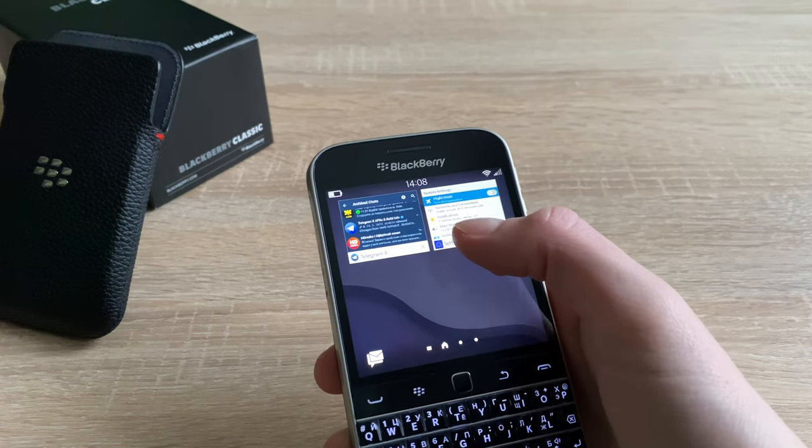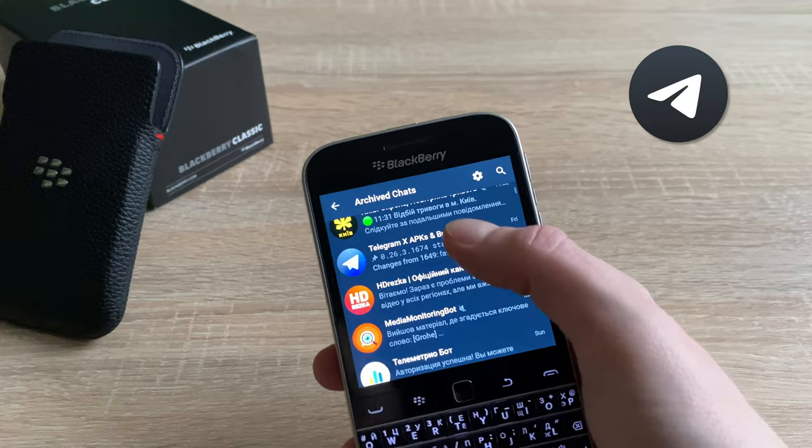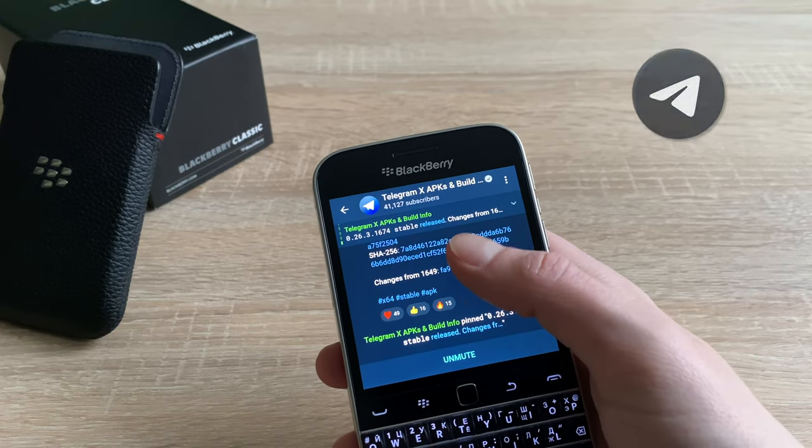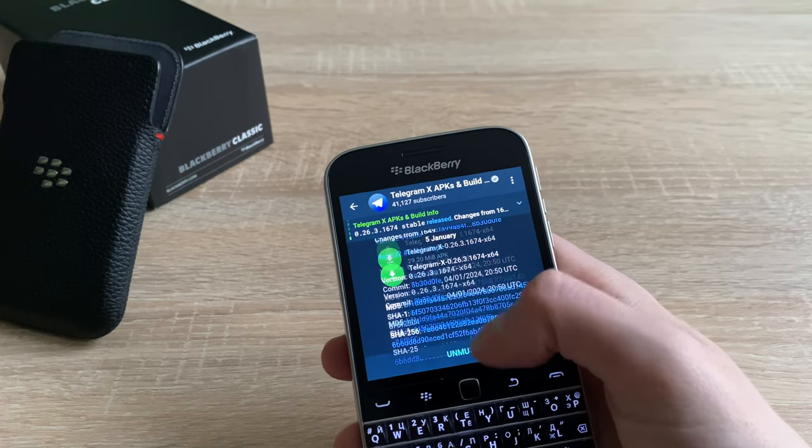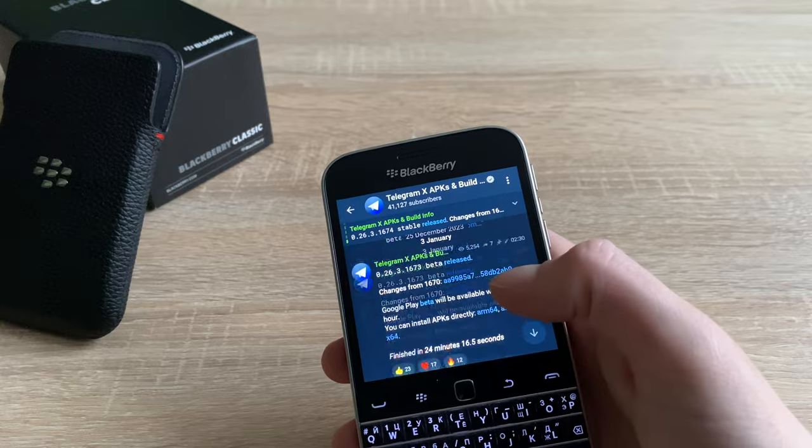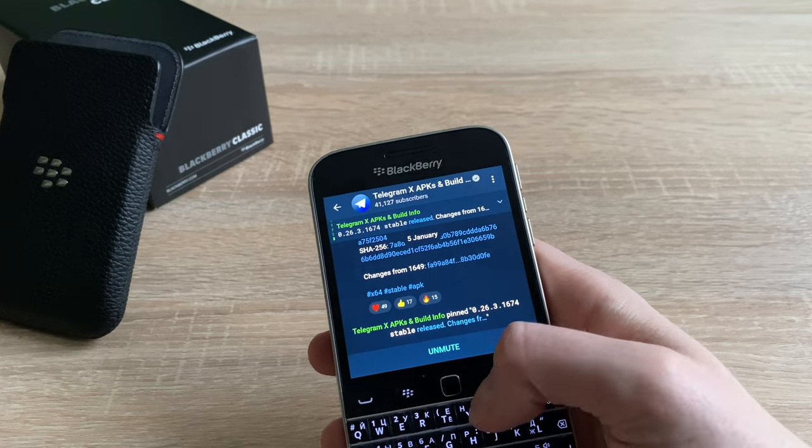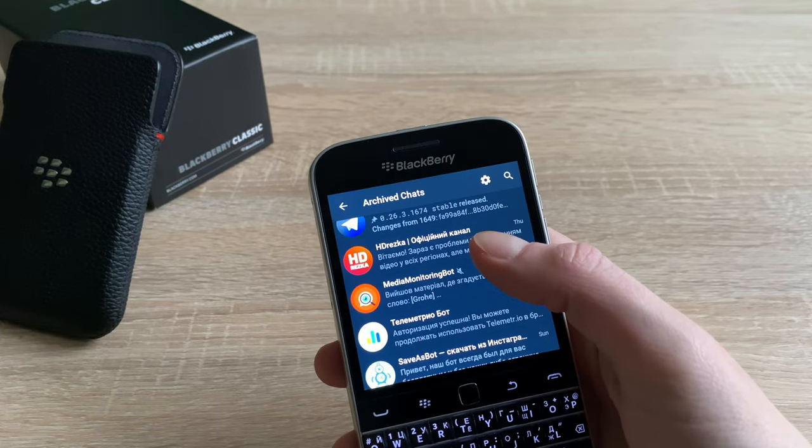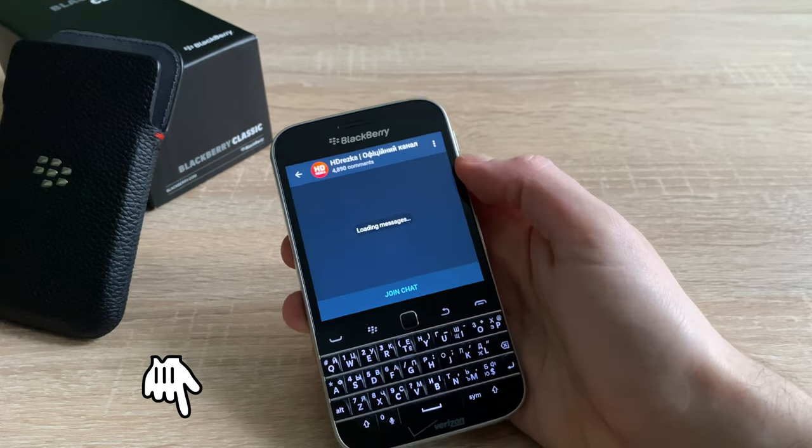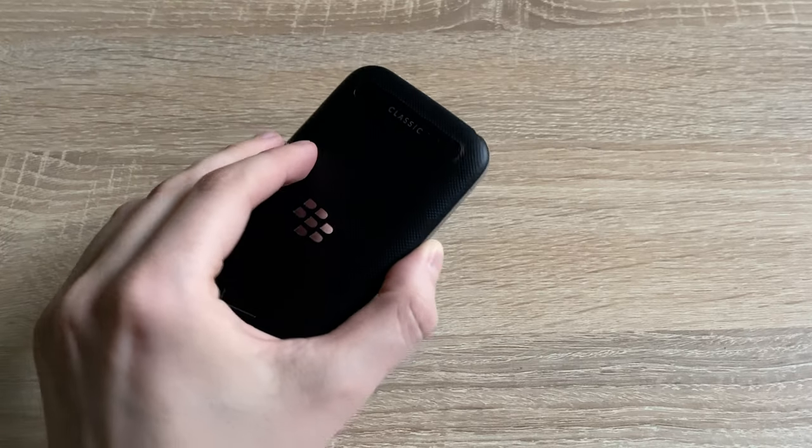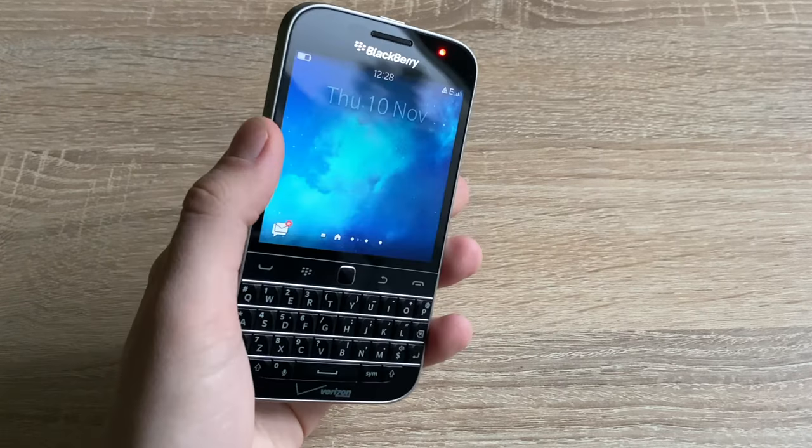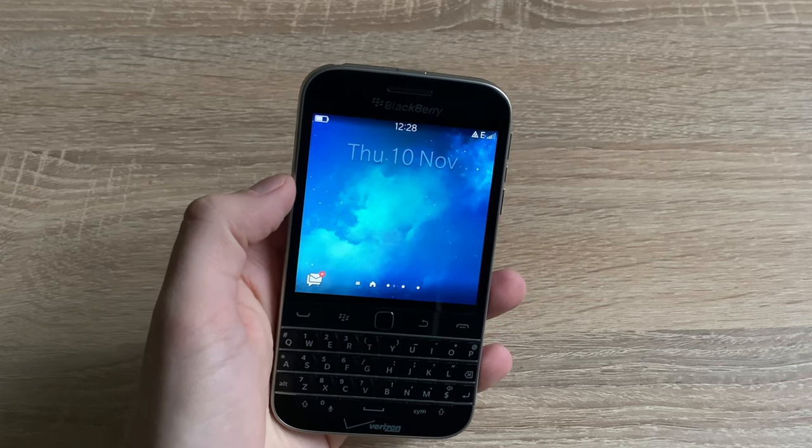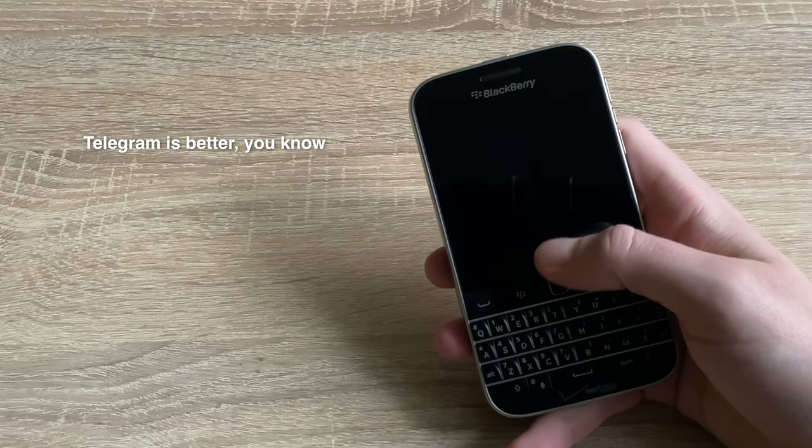It is still supported by Telegram X, for instance. This is a special version of the world-famous Messenger, it differs from the usual one by some technologies that still support Android 4.2. You can download the latest build in the group at the link that I put in the description. So if you want to use Messengers on your BlackBerry Classic, it's about time you started using a good one.